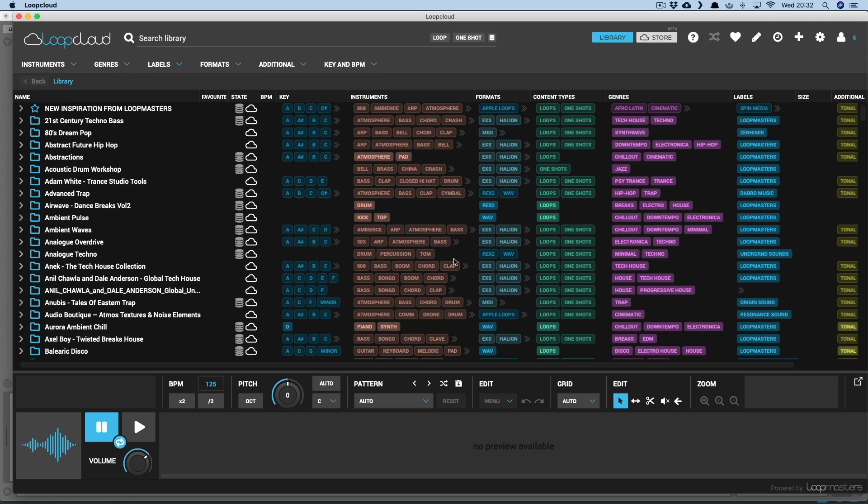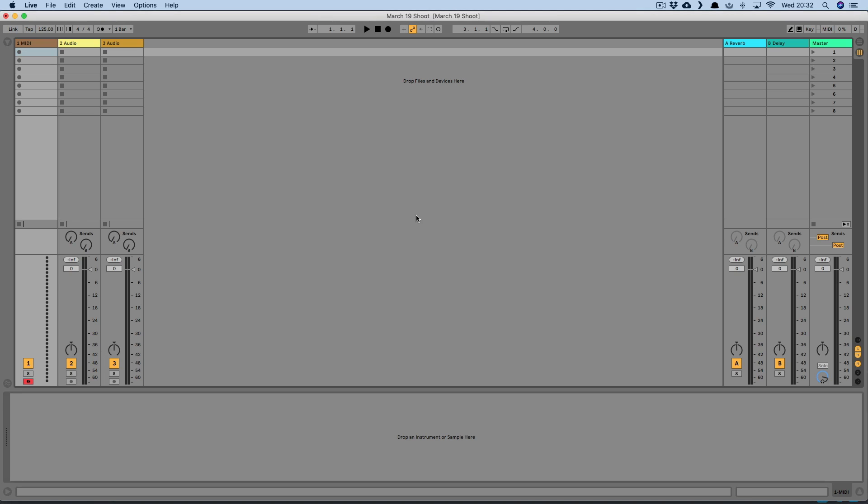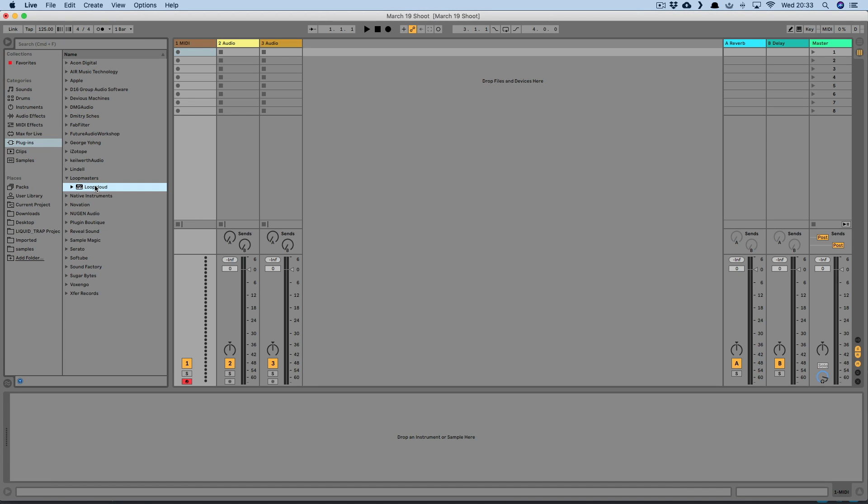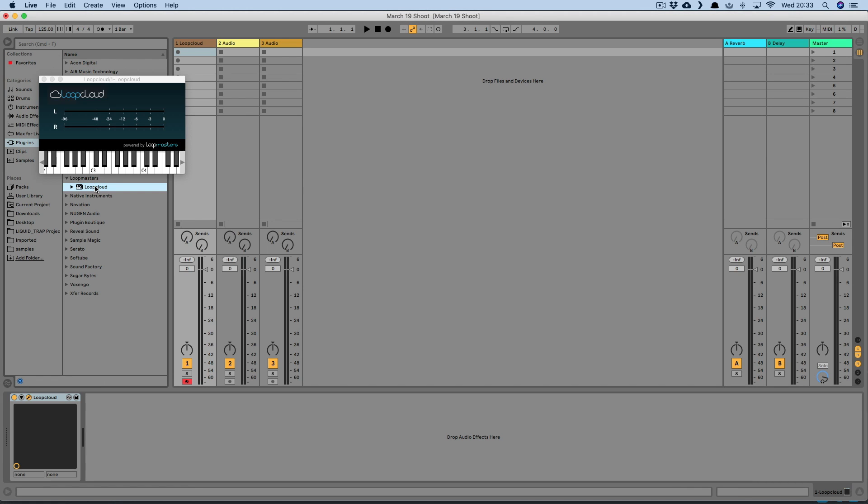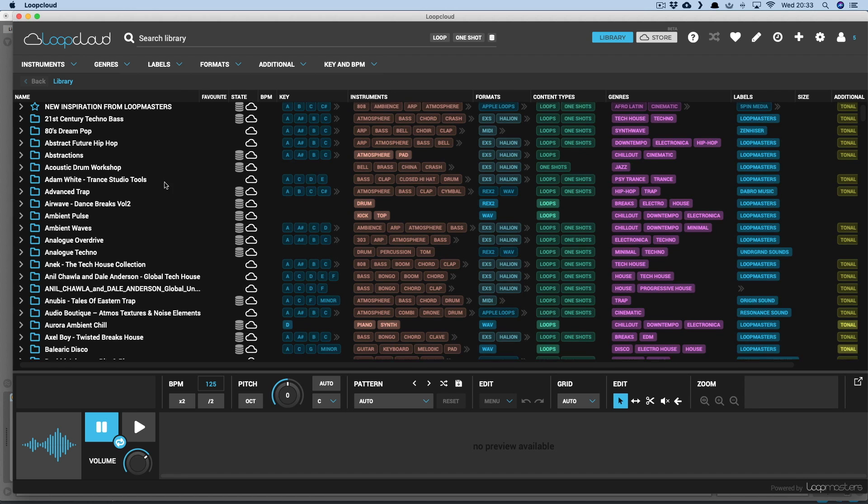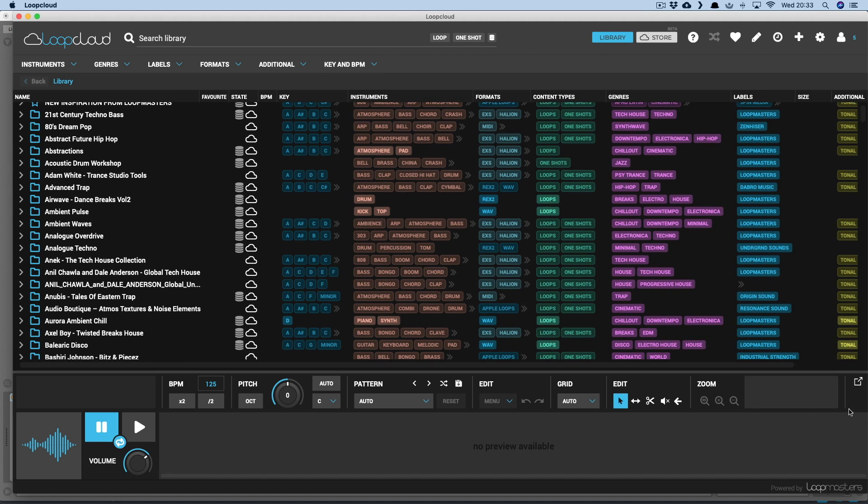Jumping right in, with the LoopCloud app up and running, I'll add the LoopCloud plugin to a MIDI track in Live. This makes LoopCloud connect to Live, so sample previewing is then locked to your project tempo.